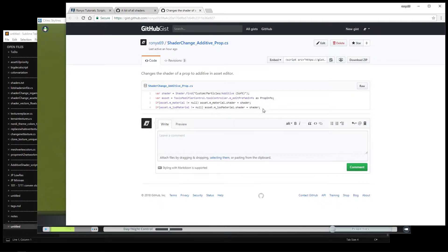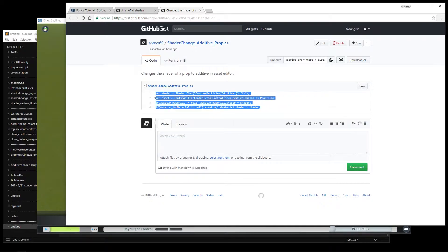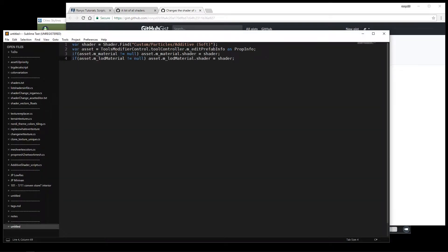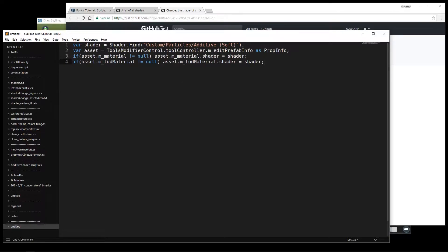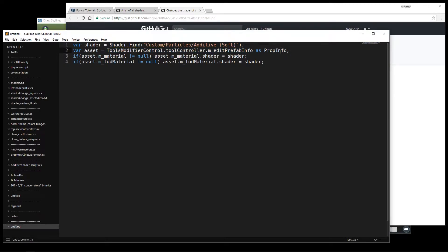I'm going to copy this script over to sublime, which is the text editor I use. So you can see the script only has 4 lines. In the first one it finds the shader you want to use, in the second line it finds your asset, in the third line it changes the shader for the main material, and the last line changes it for the LOD material.